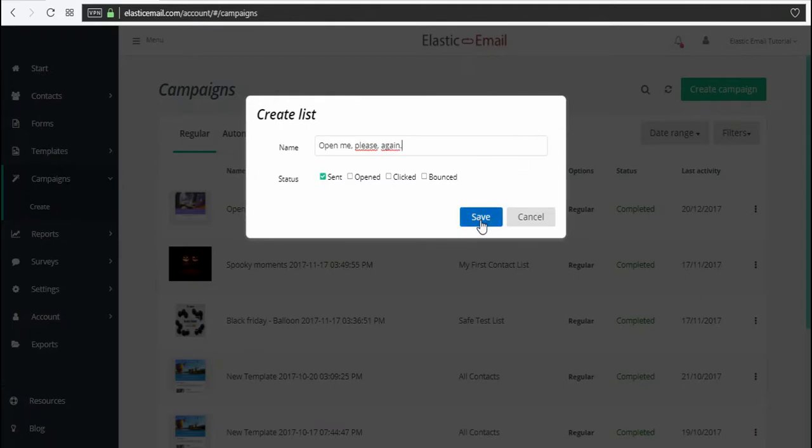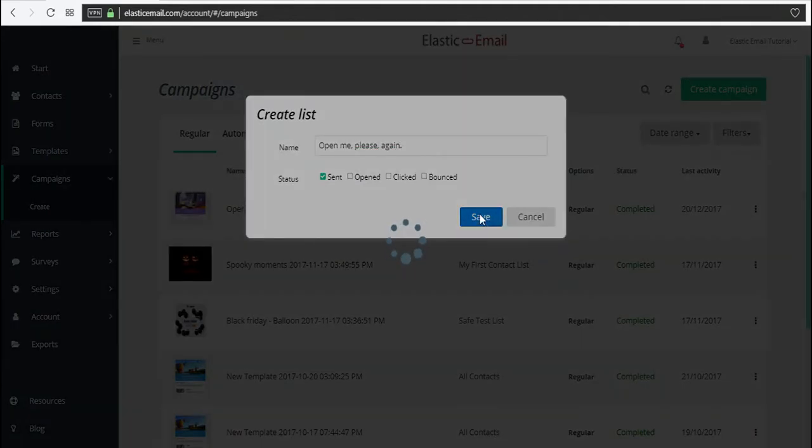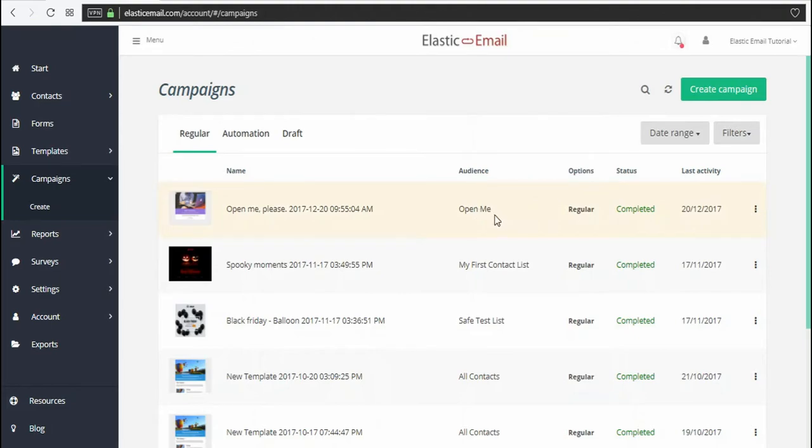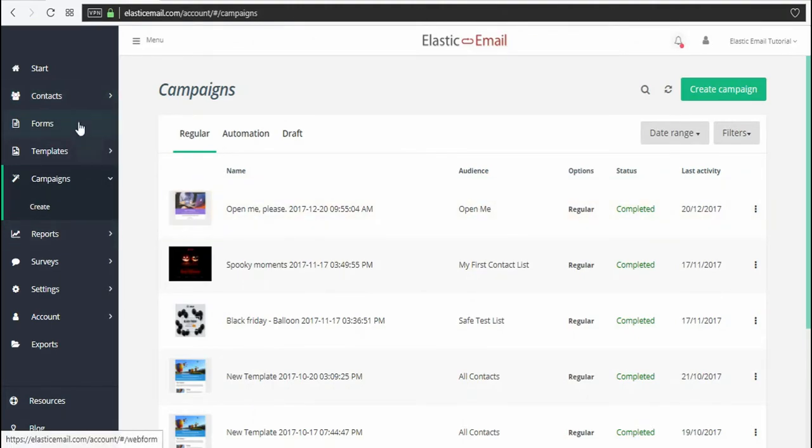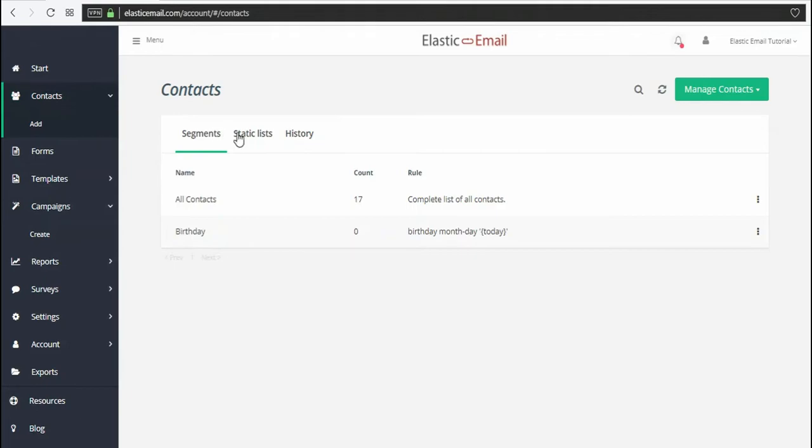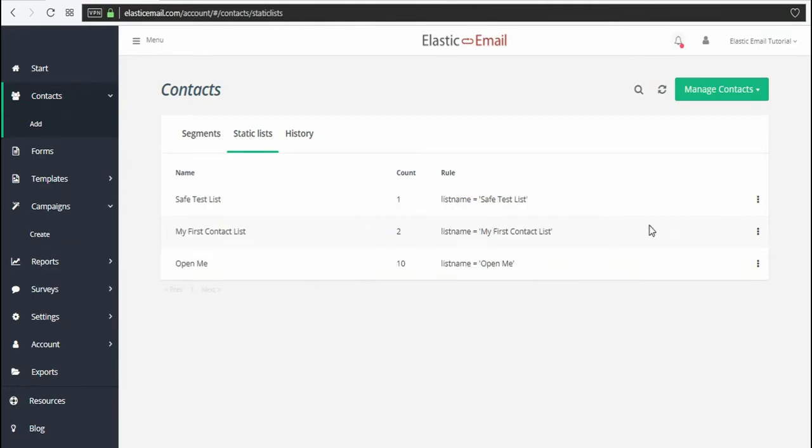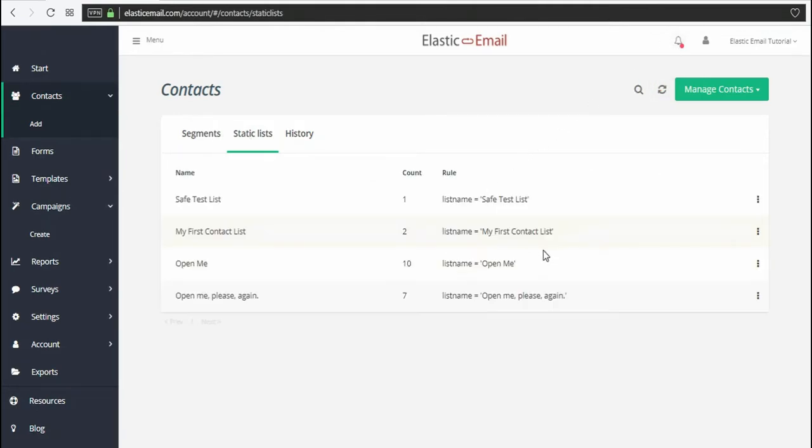And click Save. You can find the newly created list at the contacts screen. It may require refreshing though. Here you go.